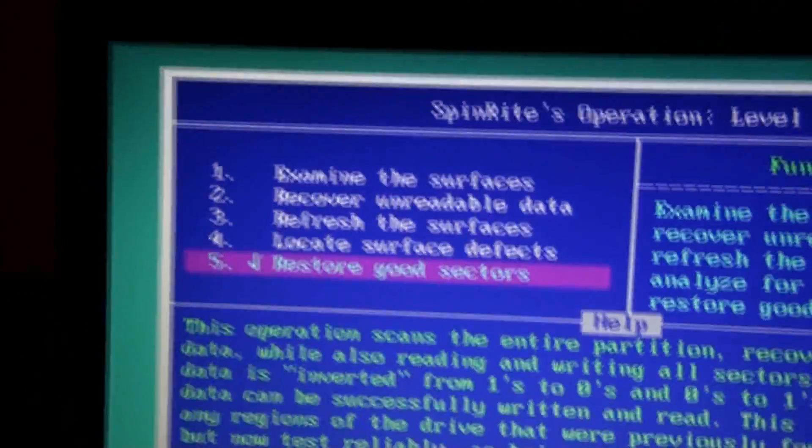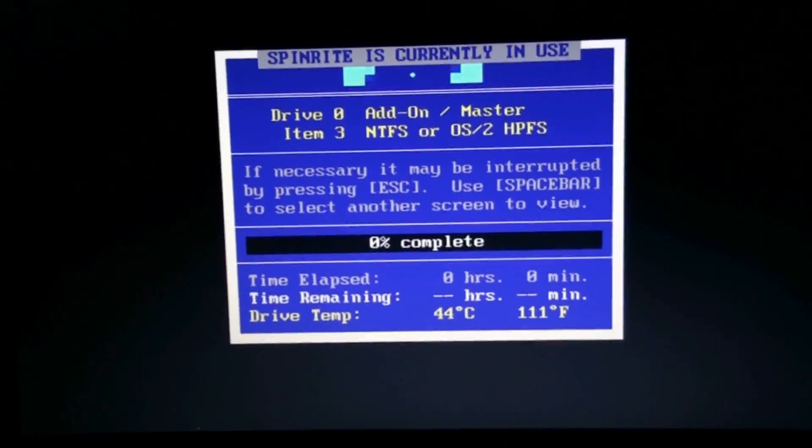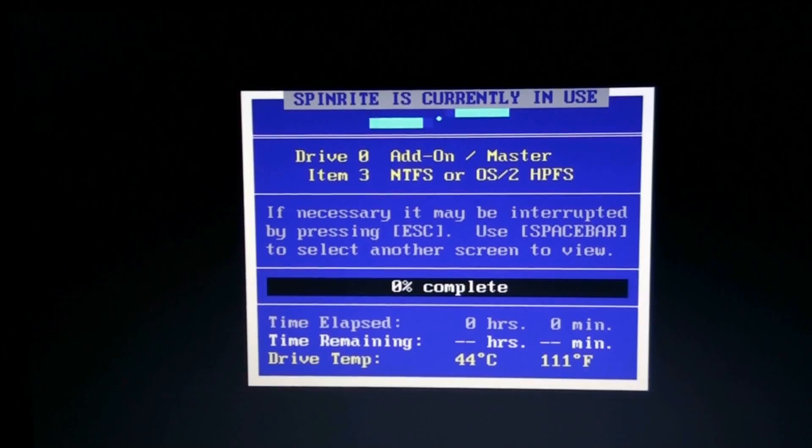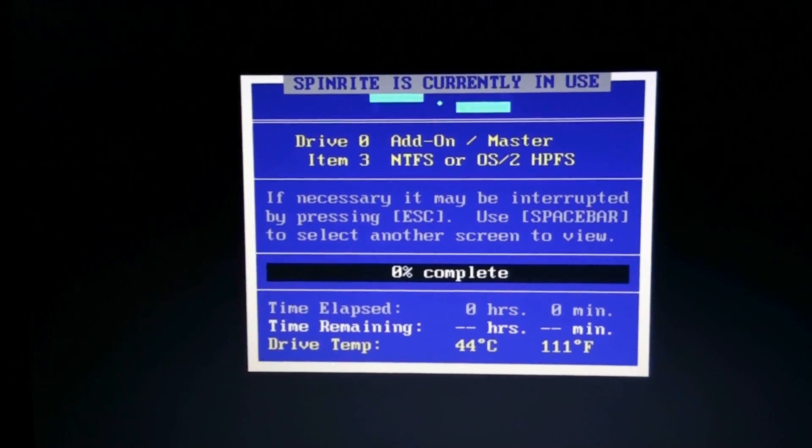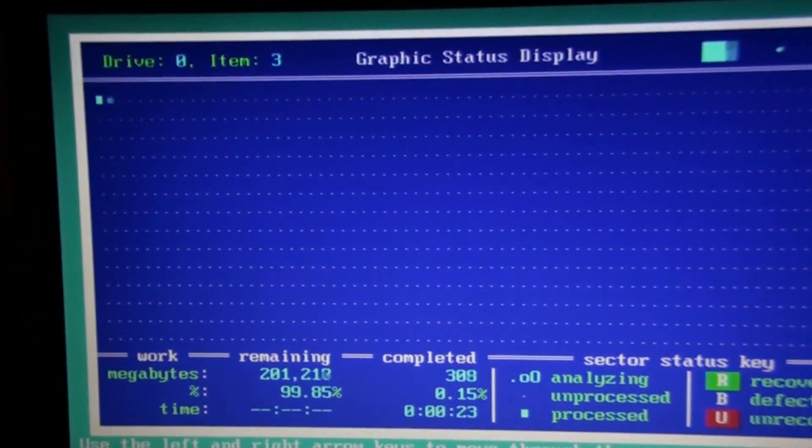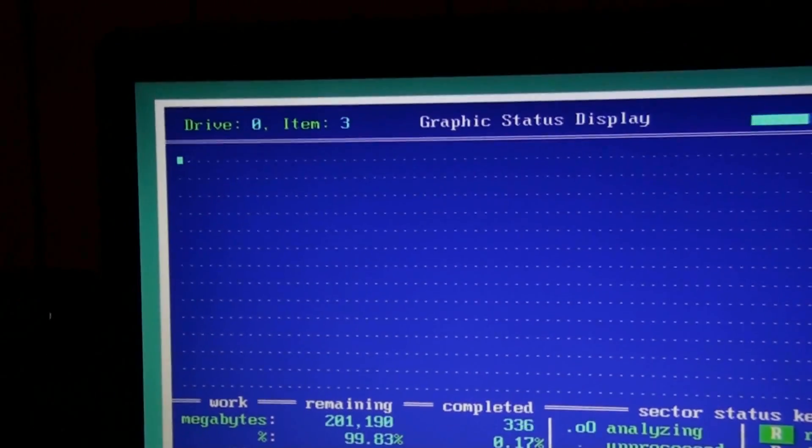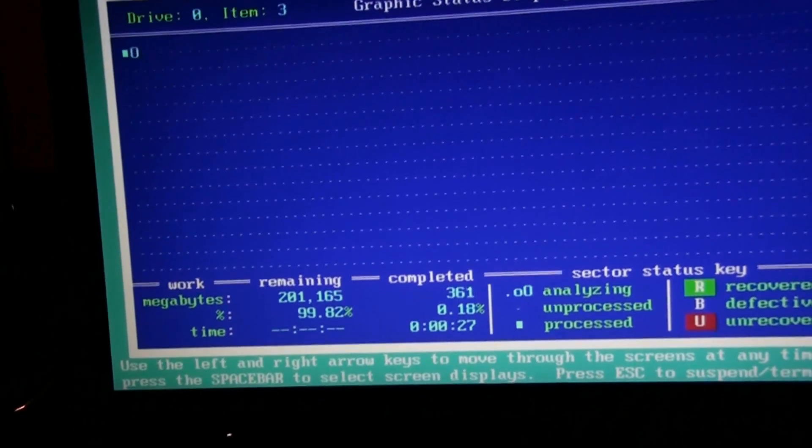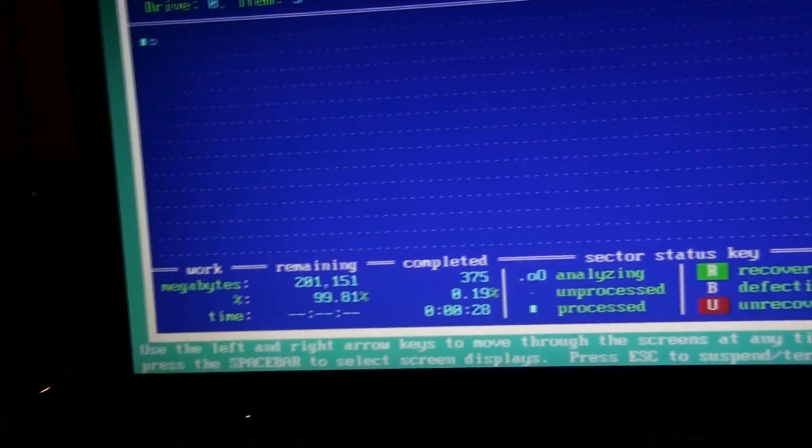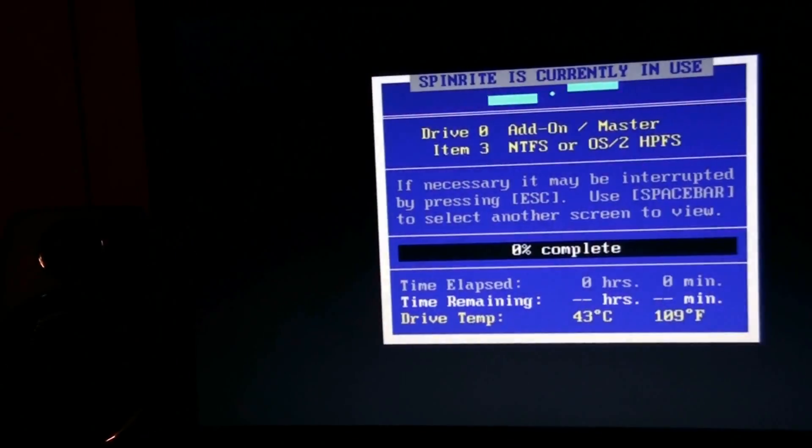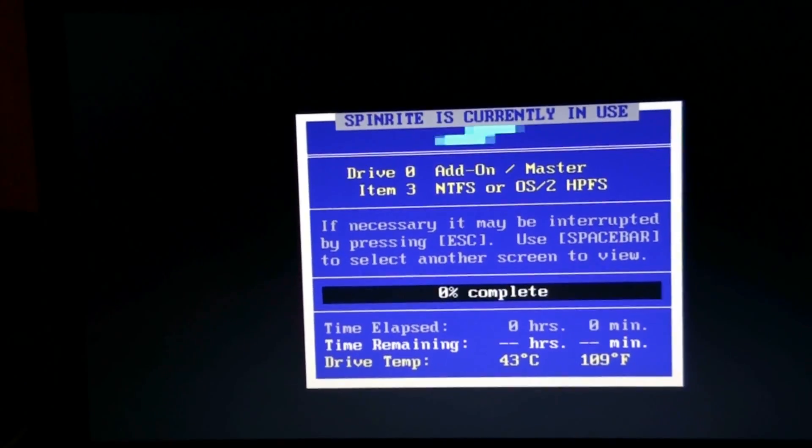Actually I changed it to level four. Yeah, I don't think there's anything wrong. It's just I've never ran this on this computer before, so I figured what the hell.